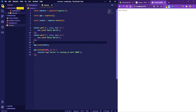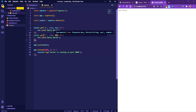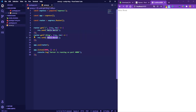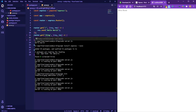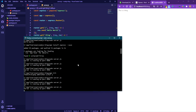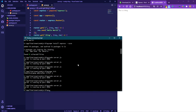Later we'll define variable routes with IDs and more. For example, adding 'router.get("/blog", ...)' with 'res.send("This is a blog")' and restarting the server — navigating to /blog shows 'This is a blog'. Everything is working as expected.